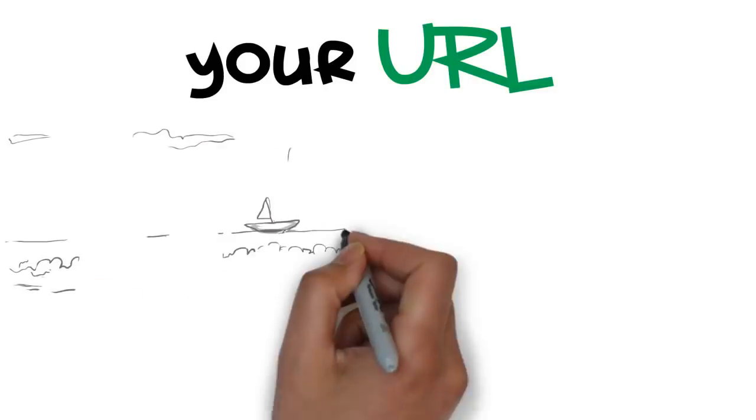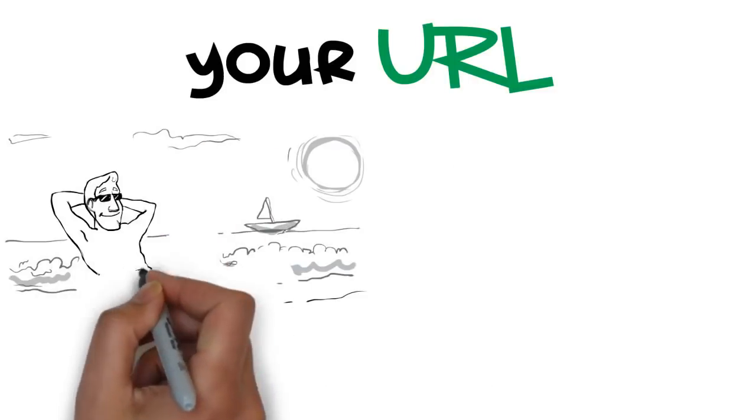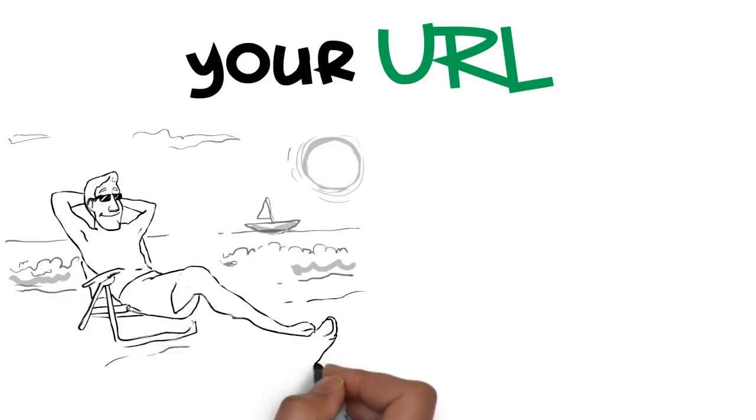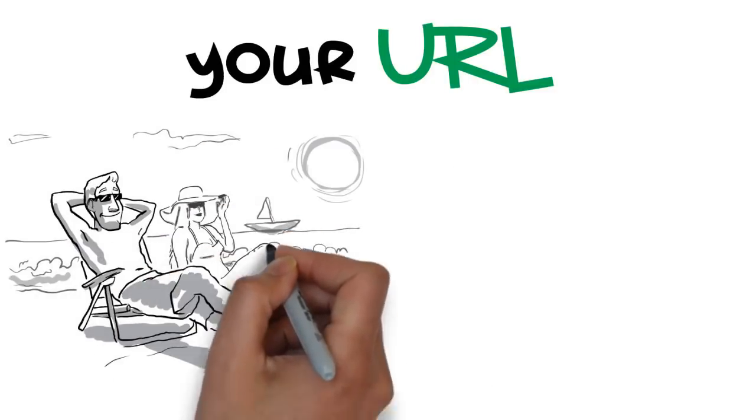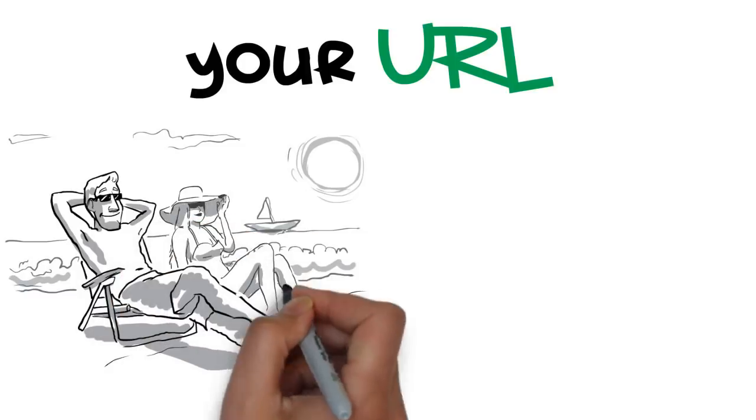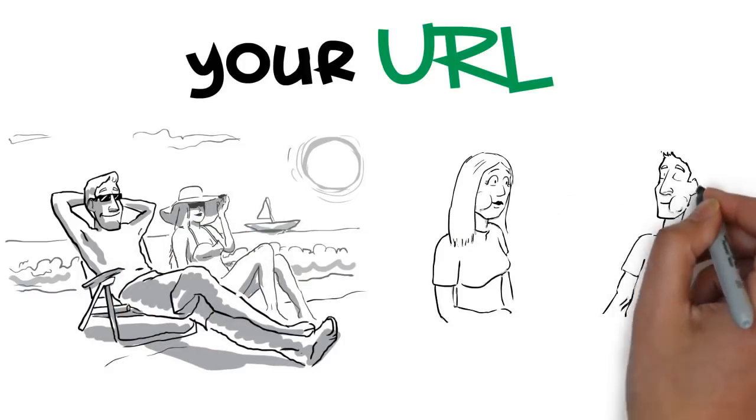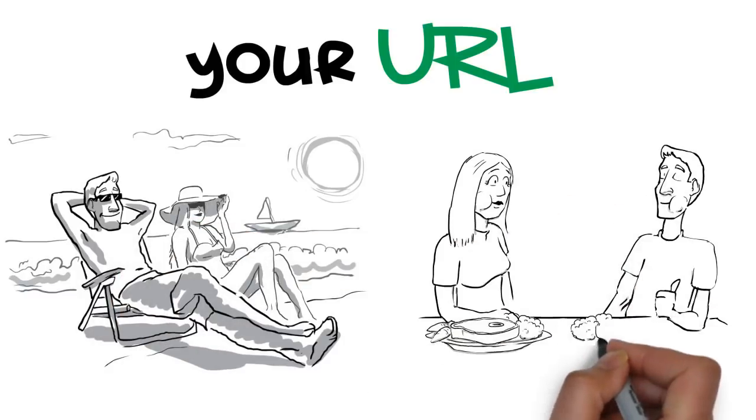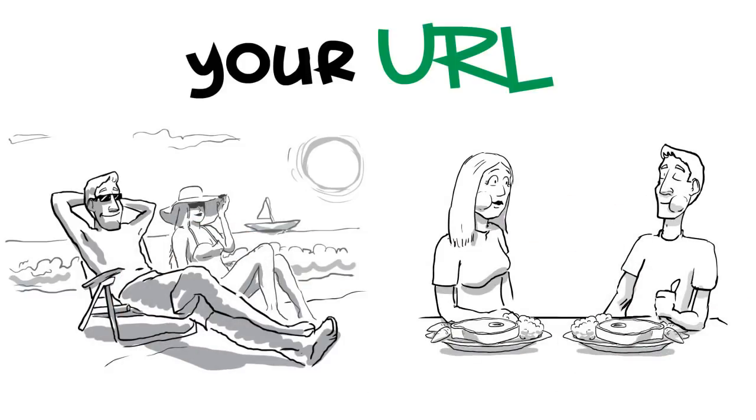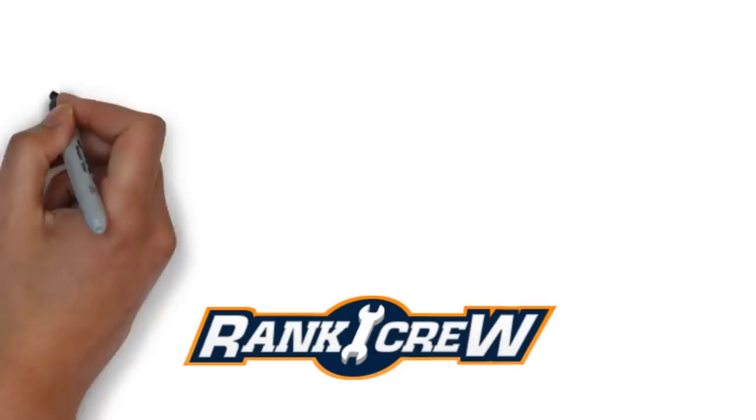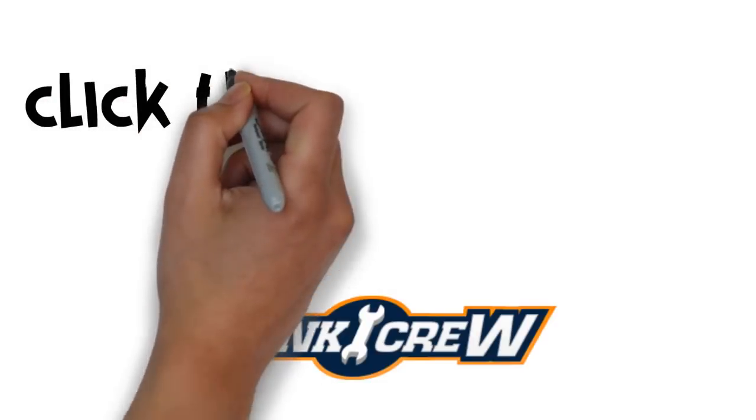Just give us your URL and a few details about your site, and then kick back and do whatever it is that you want to do. Our team will get started building manual, high-quality links to your site. Go ahead, click the button.